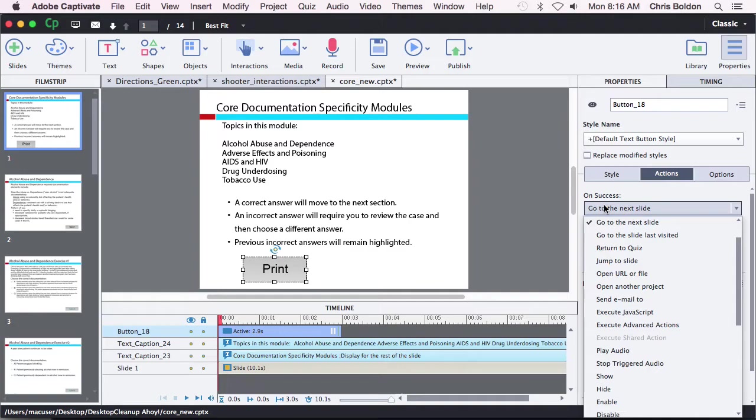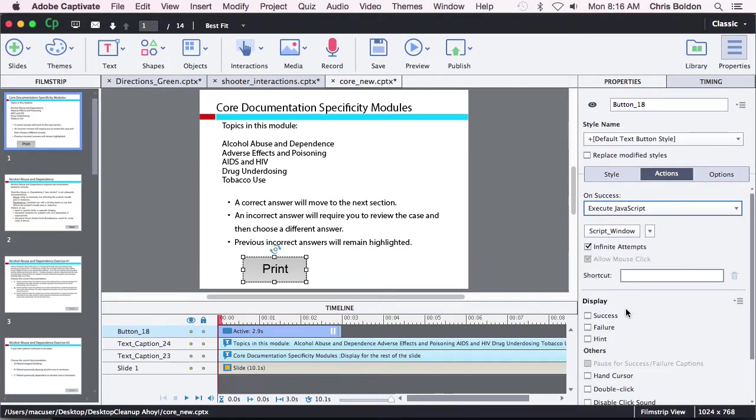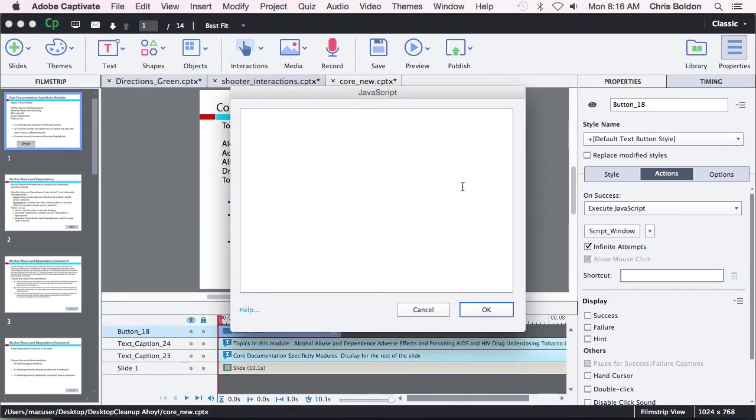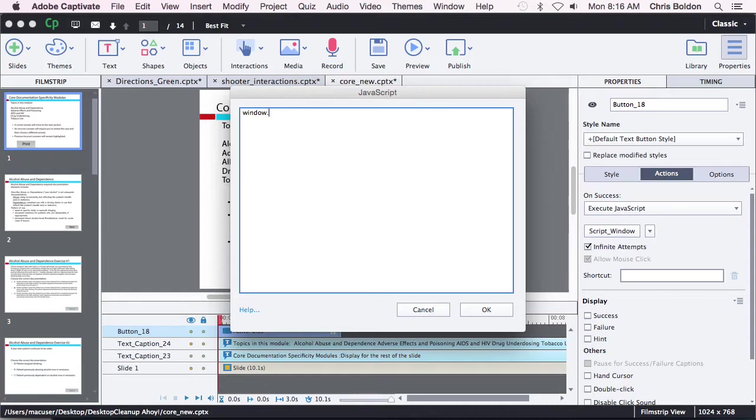On success, you want to execute JavaScript and then click on this script window button. And then here you are going to type something super simple: window dot print. A couple of parentheses. Nothing inside those parentheses. And then a semicolon. And then click OK.